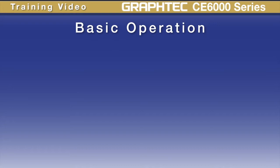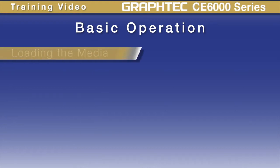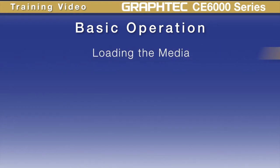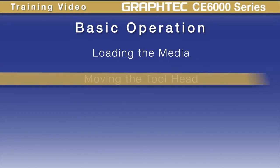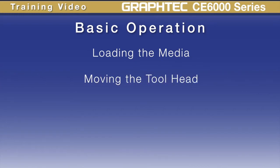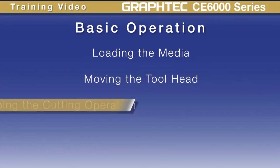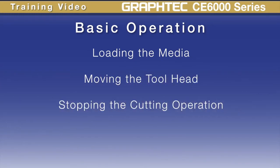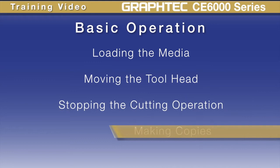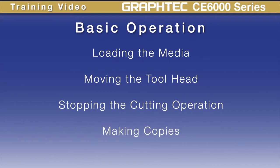In this lesson, we'll cover the operation of the cutter. It will cover such things as loading the media properly, moving the tool head effectively, stopping the cutter's operation, and making copies.